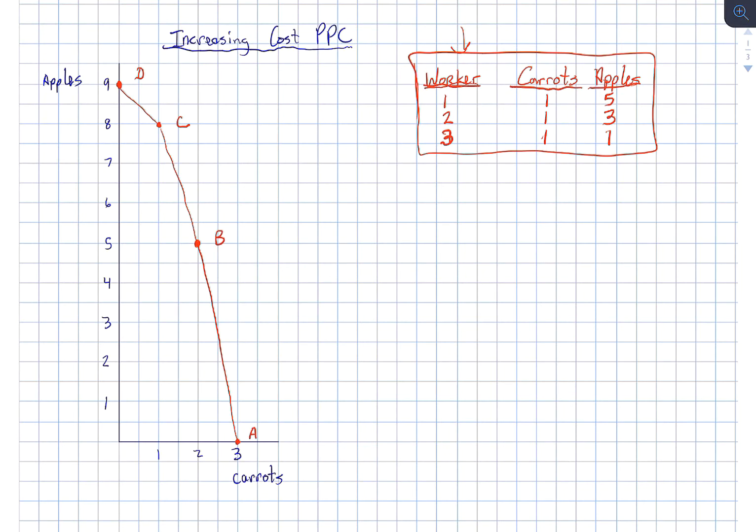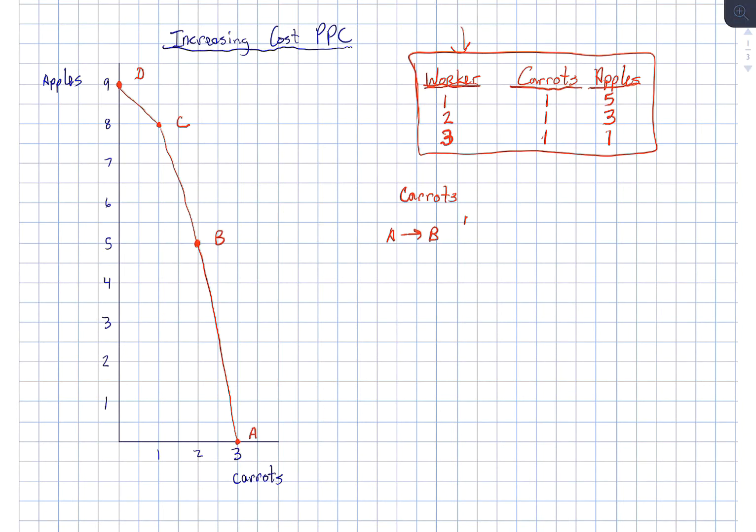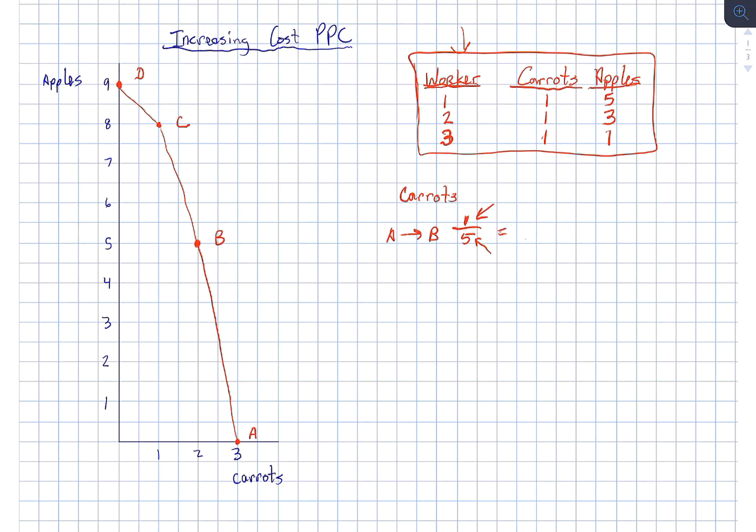Now, let me prove to you that it is in fact an increasing cost curve. Let's say that we start with all carrots. And when we go from point A to point B, we give up one carrot and we gain five apples. So what we give up is on top, or is the numerator, and what we gain is the denominator. That means that each apple costs us one-fifth or 0.2 carrots.